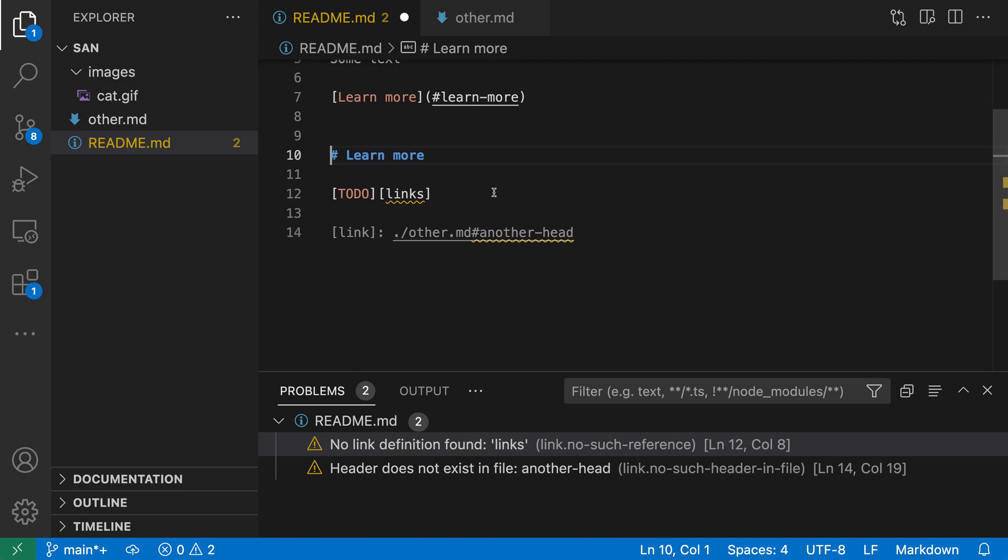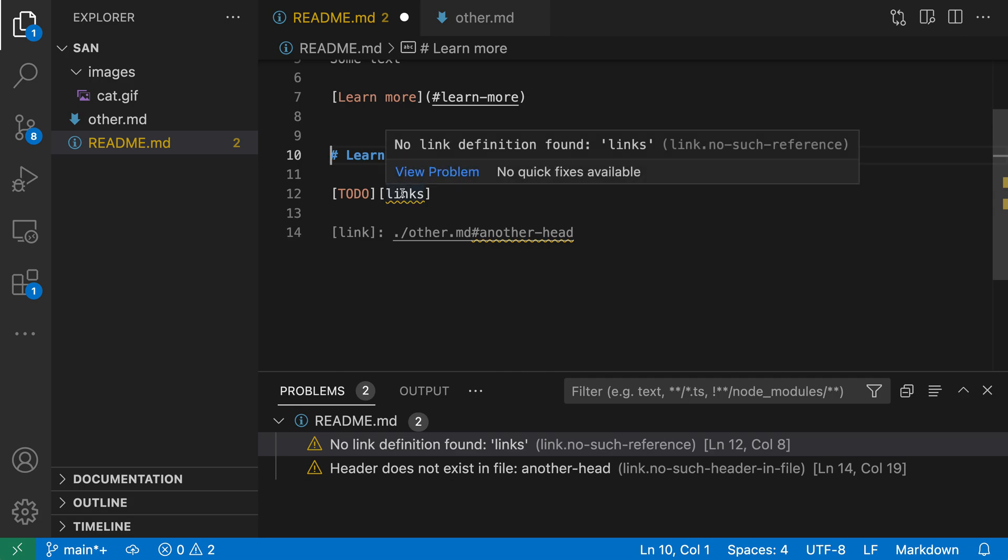Now the other link down here is we're actually using a reference link. So we've gone and defined some links down here at the bottom of the file. And if I go and hover over the little squiggly here, you can see that sure enough, it's saying there's no link definition found for links.